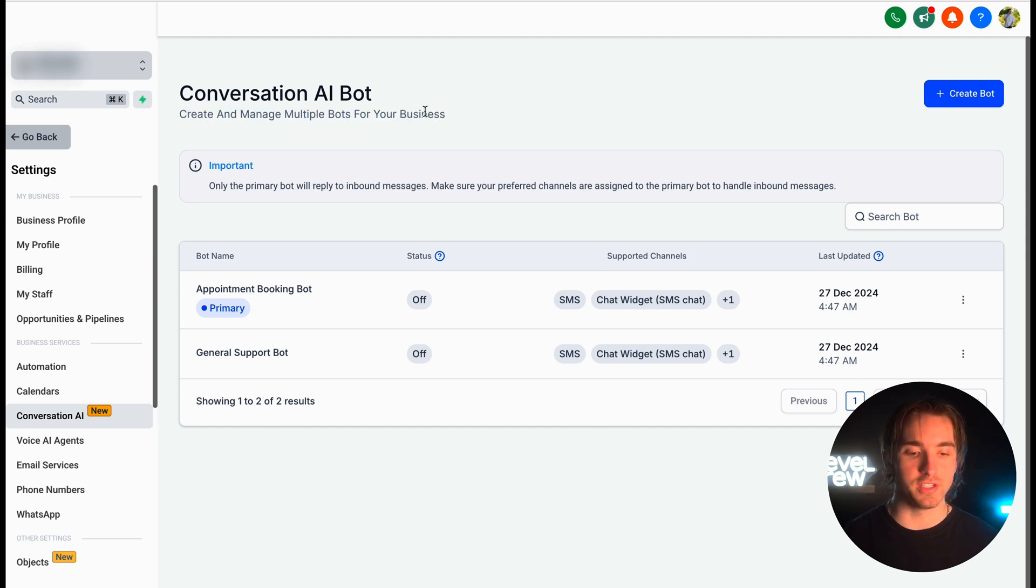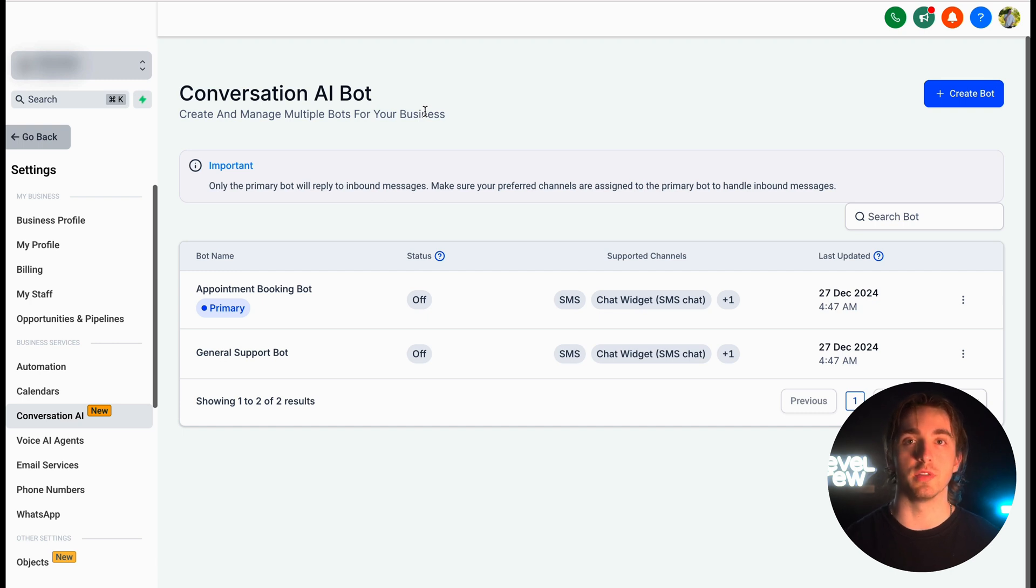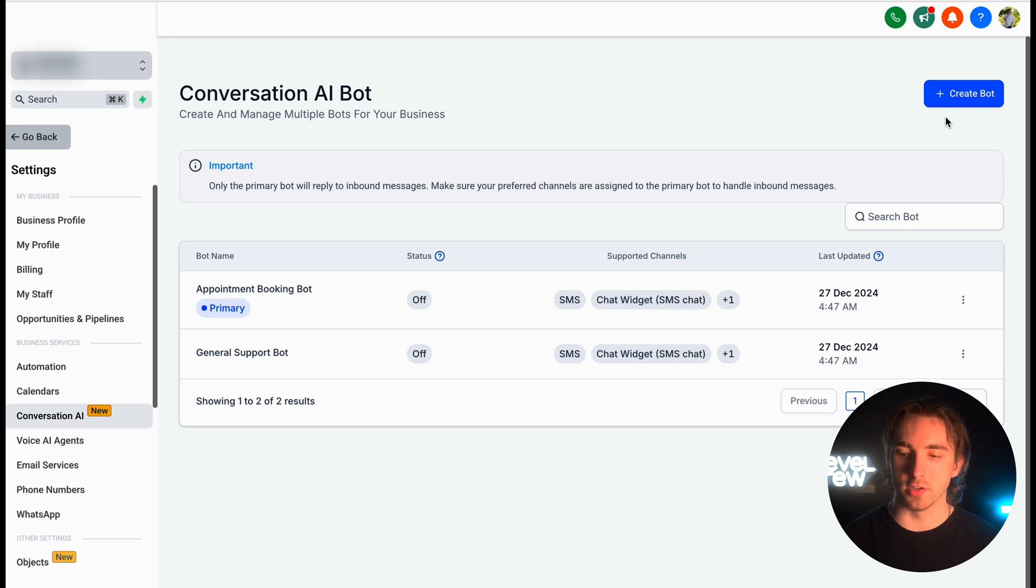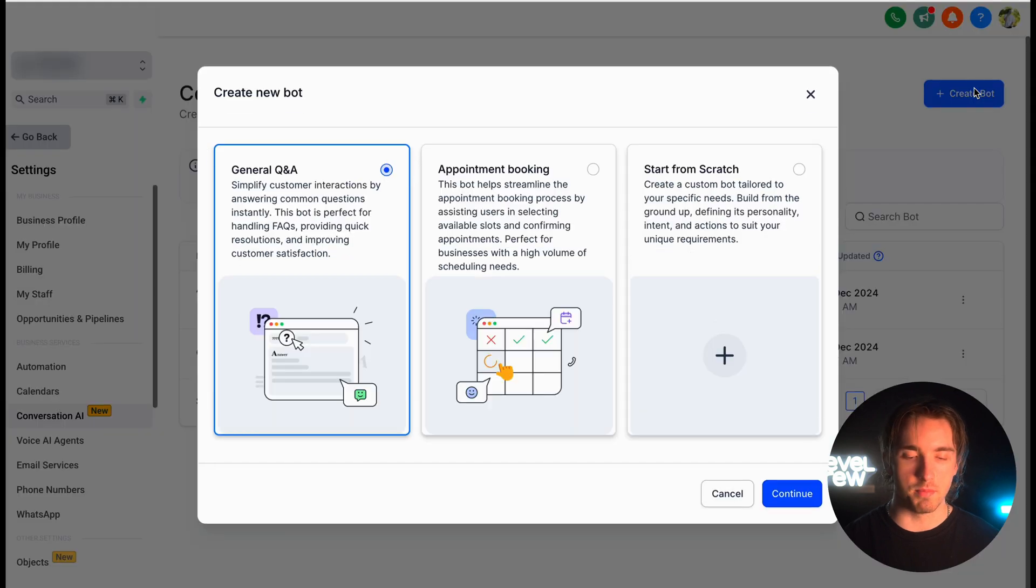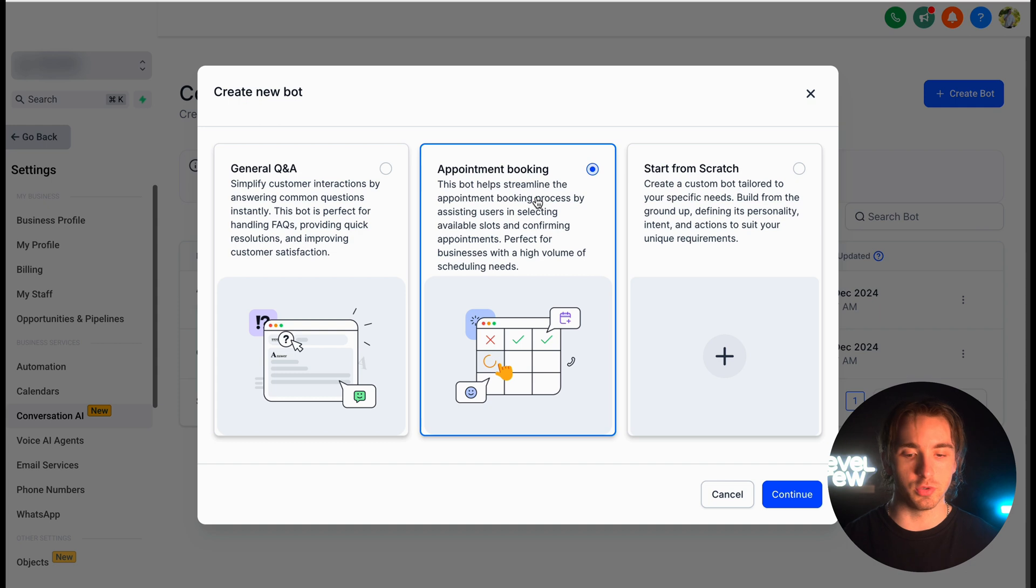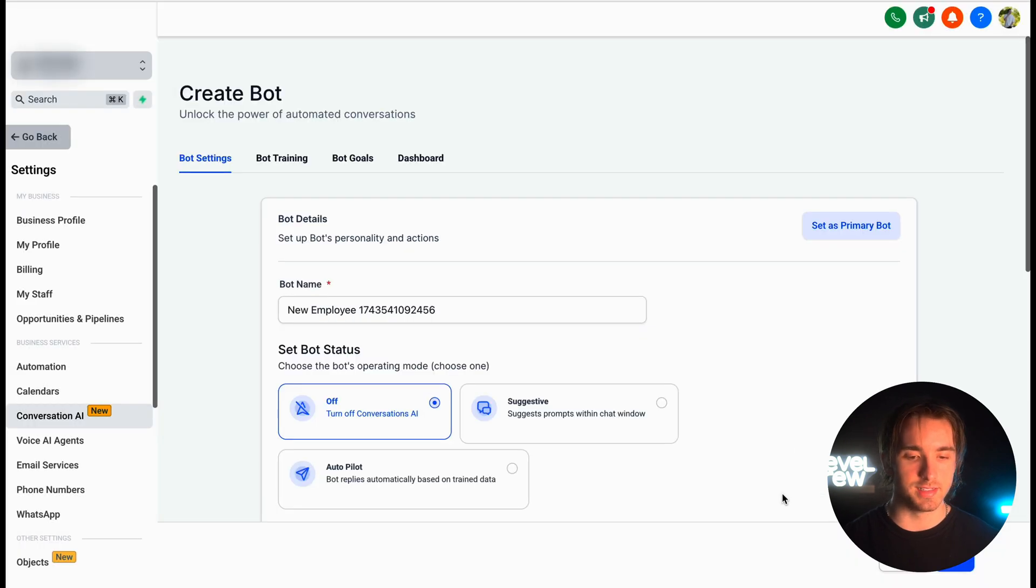So for example, if we need an appointment booking bot that books us appointments with our salespeople without us having to engage with our customers automatically, all we have to do is click create bot. And then we can select either a bot from scratch, general Q and A, but in this case we'll do appointment booking and we can click continue.